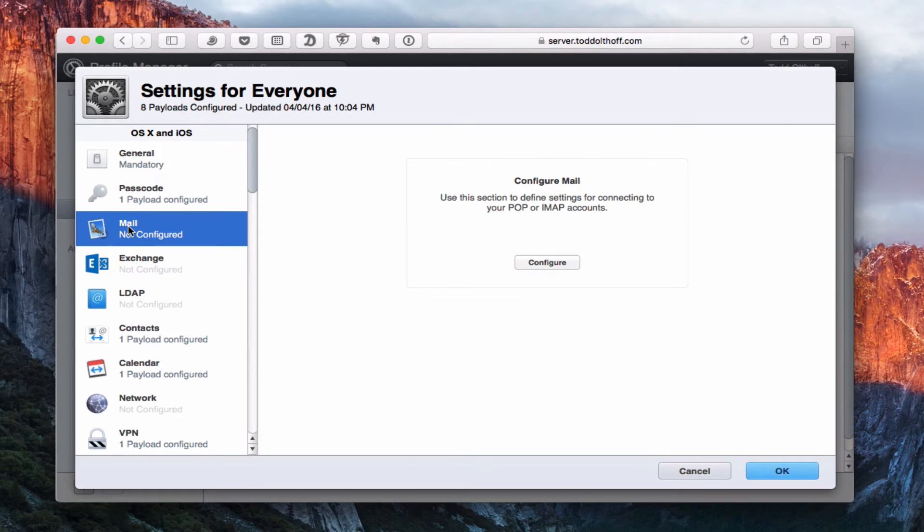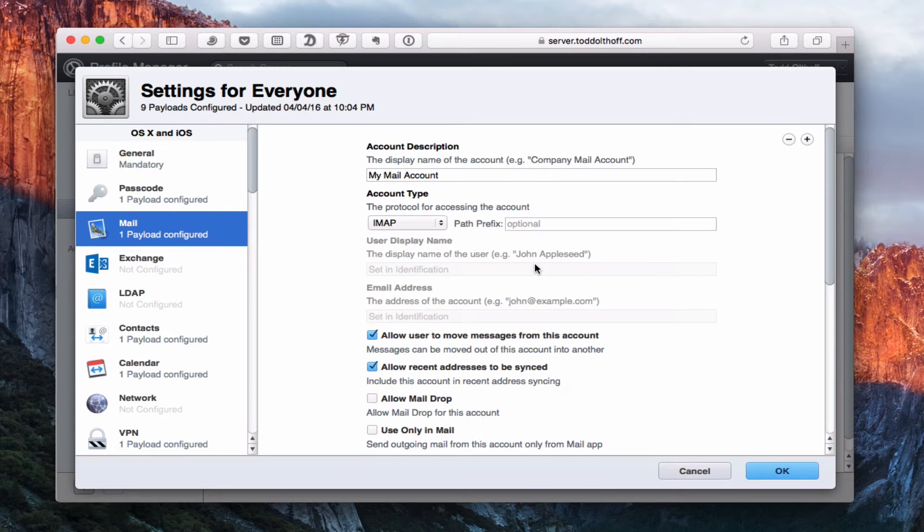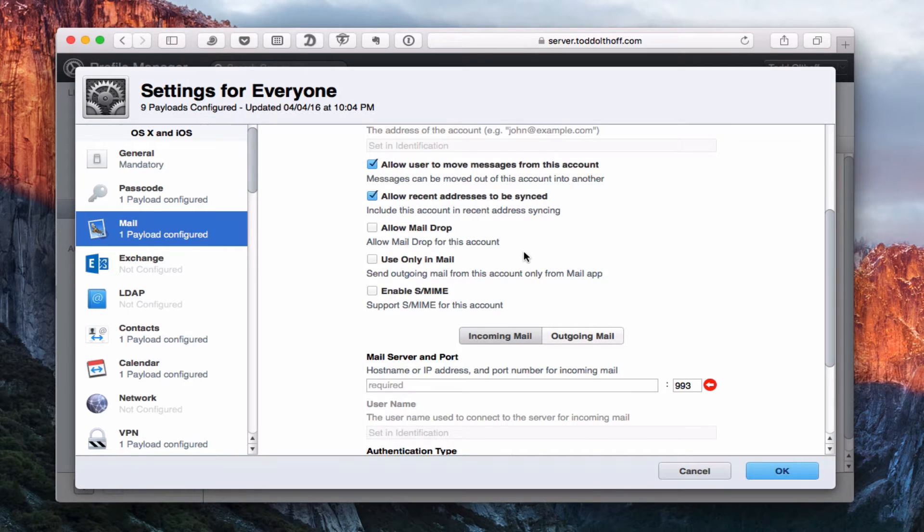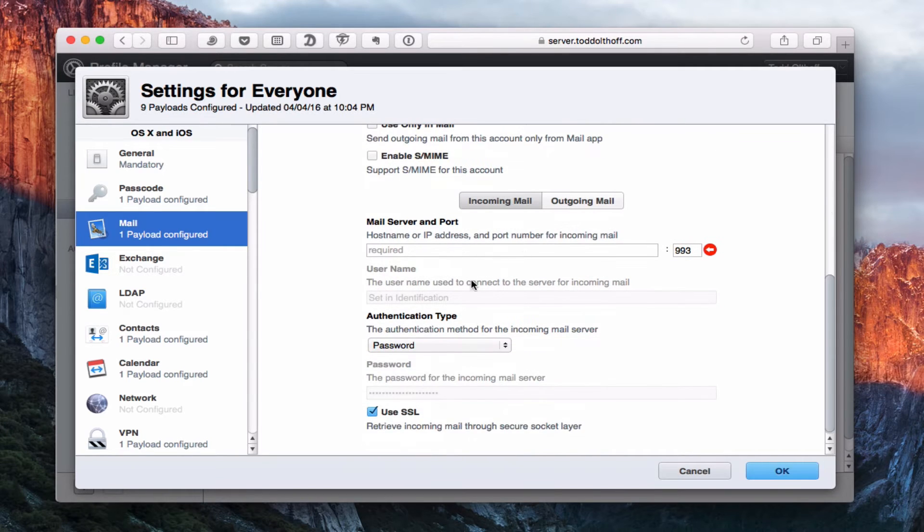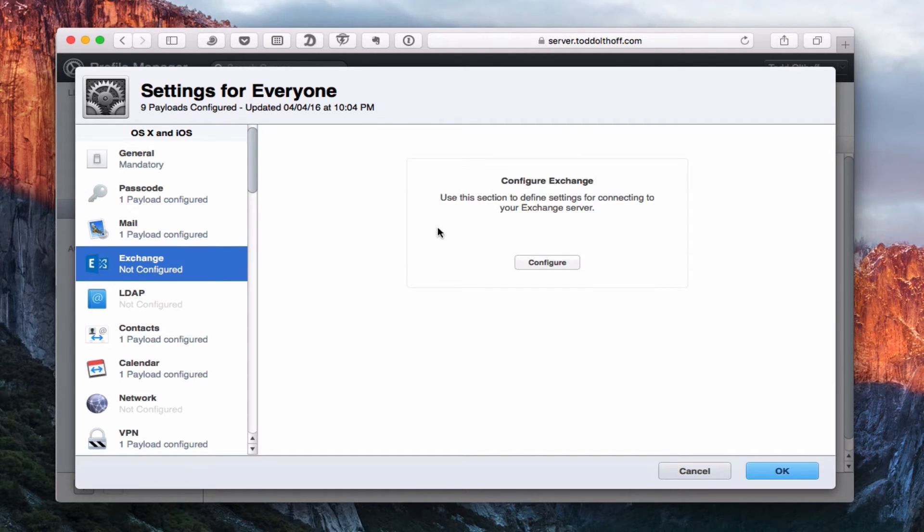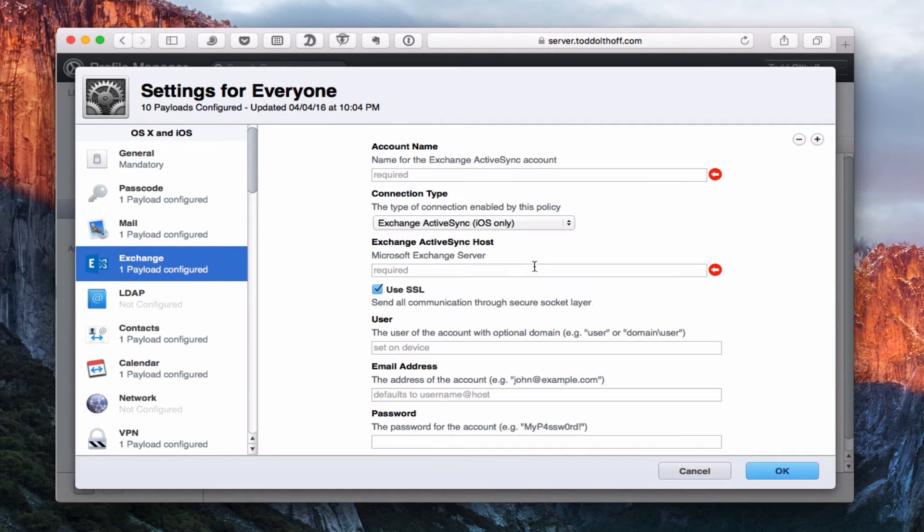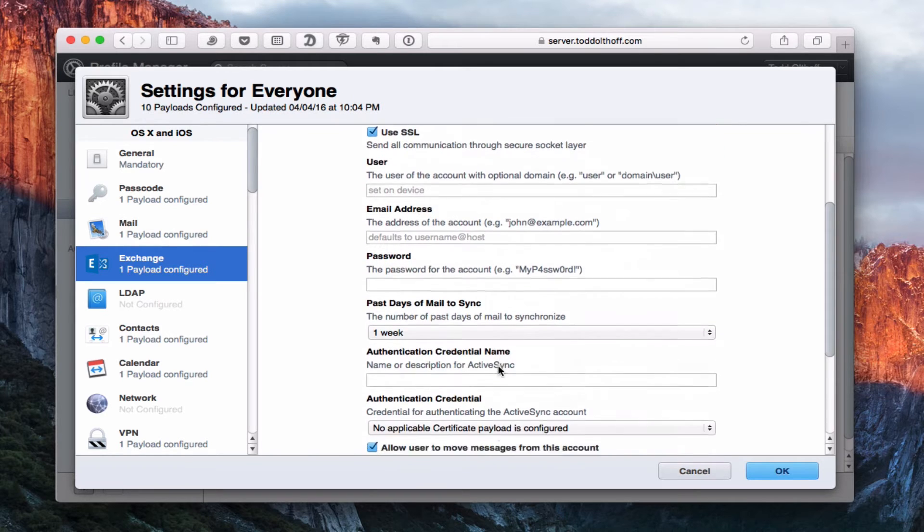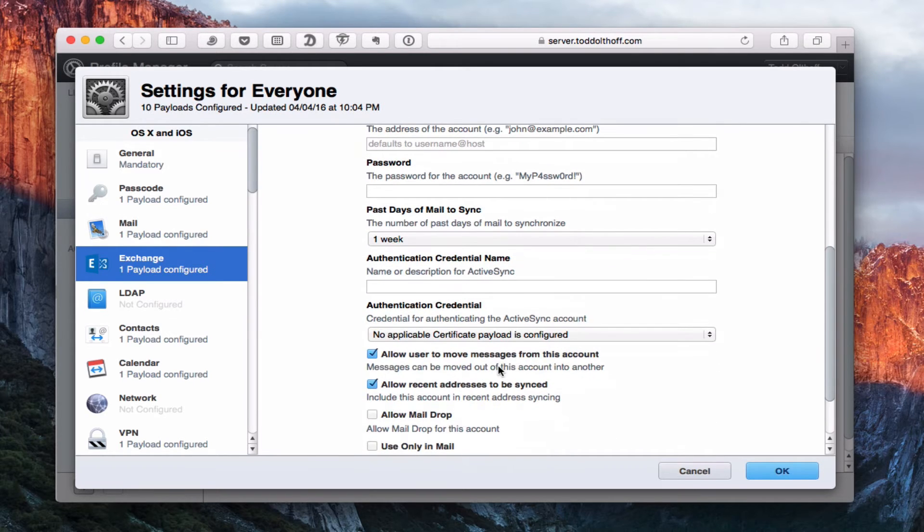Notice once I click it and make these changes, it says one payload configured, and that means that will be delivered to that device. Notice here it says not configured because those aren't set up. Let's click on this one for mail. In mail I can set up all of my mail account information, including whether to allow mail drop or not, your incoming and outgoing mail server. Same with Exchange. For those using Exchange, you can come in here and customize all the Exchange settings as well.